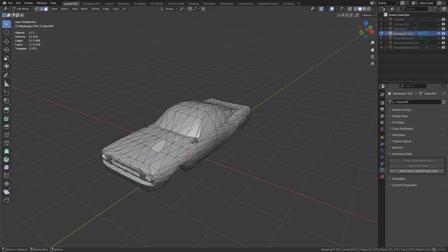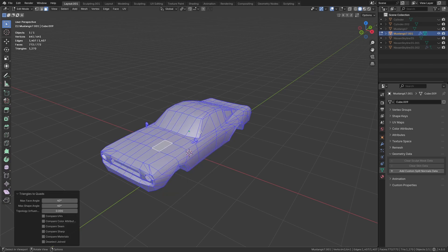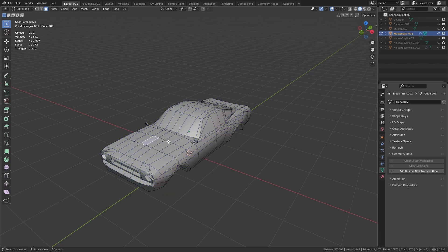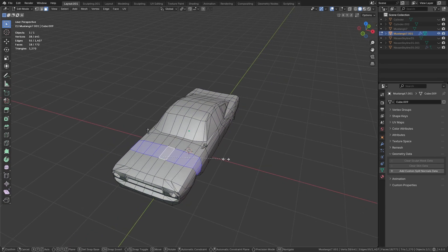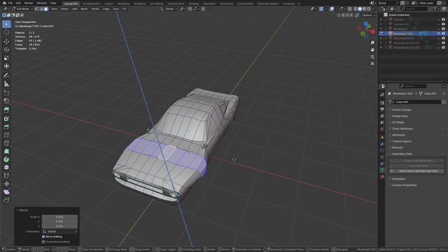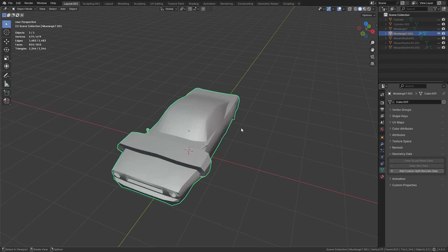The next step is to select all faces, press Ctrl+F and choose tris to quads to turn the model back to a more editable state. Now you can start modifying your imported GLTF models properly.